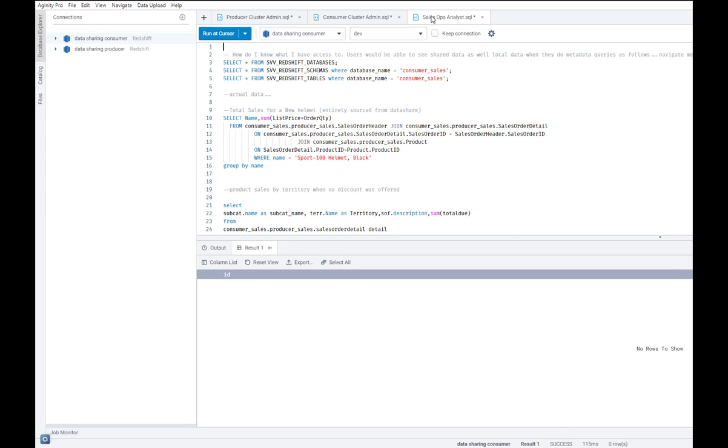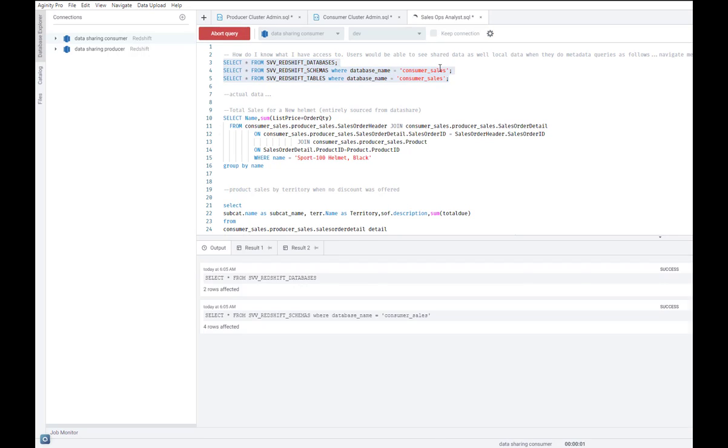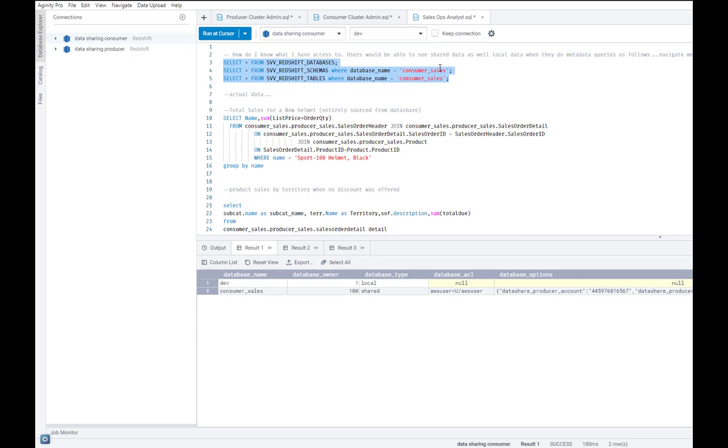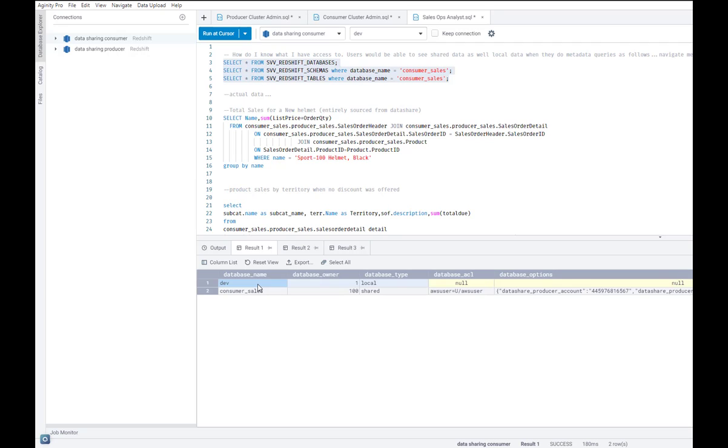So I'm going to go ahead and log back into the consumer cluster as a sales ops analyst. And the first thing I'm going to be doing is to run some of these metadata queries. So immediately you notice that I can now navigate the metadata of the shared data available to me as a data share, just like local data. That's the first thing I can do.